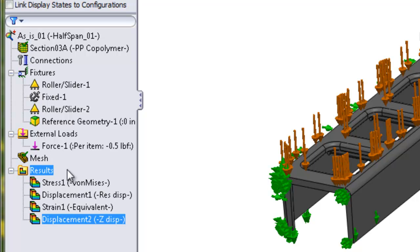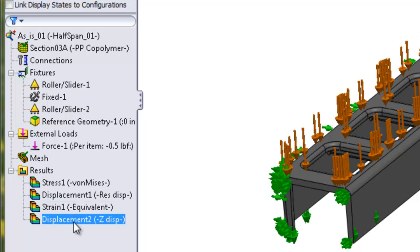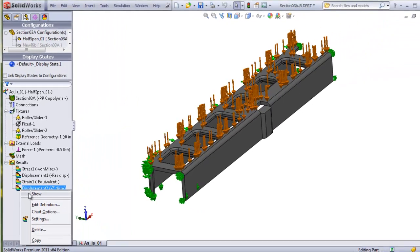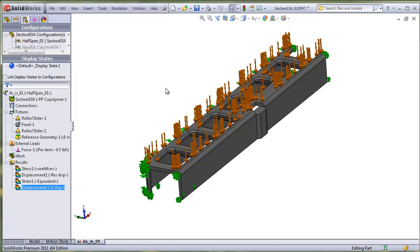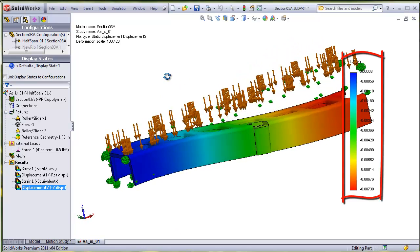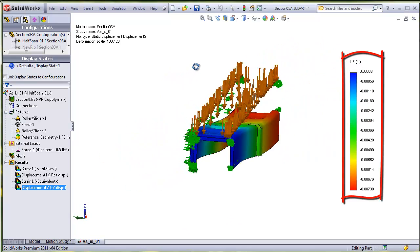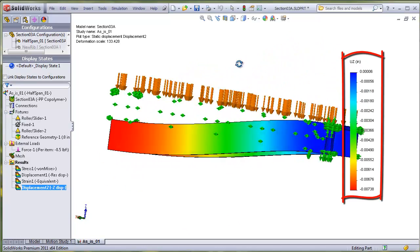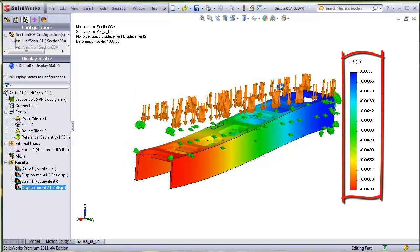There are also special result cases that have been defined, such as the deflection in the vertical direction, and its color legend has been flipped over, which is another custom definition that can take some time to set up.